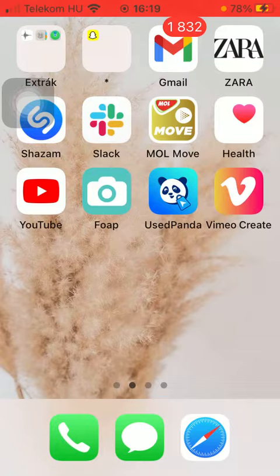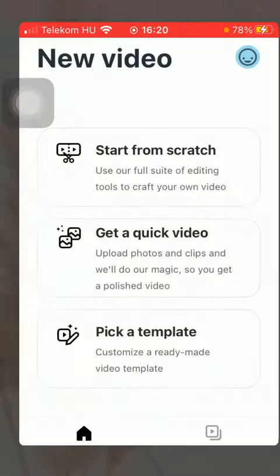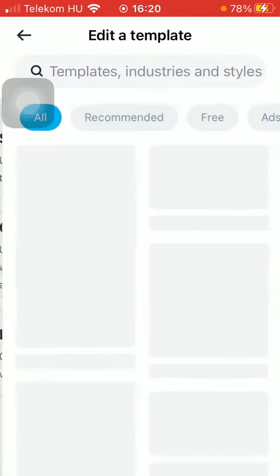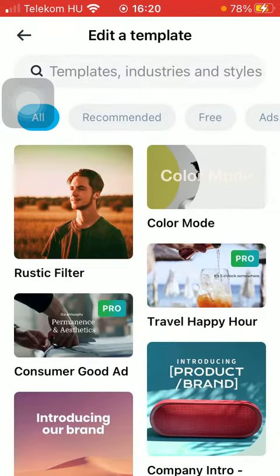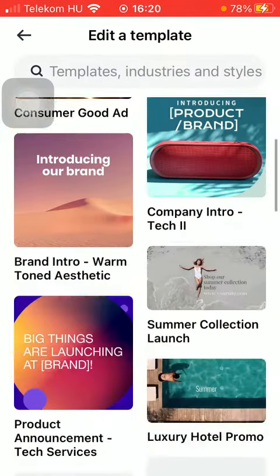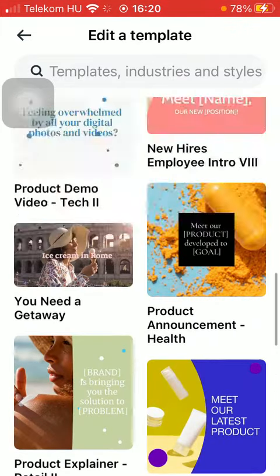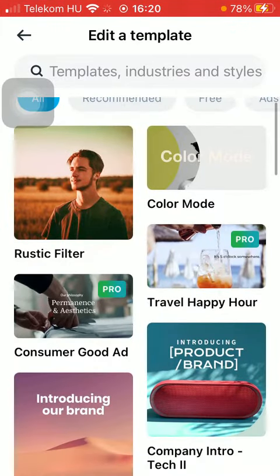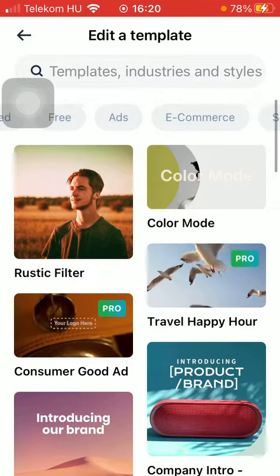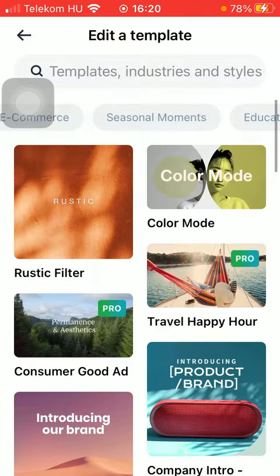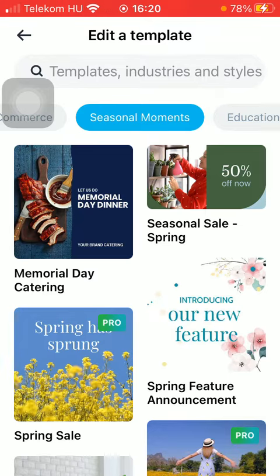Let's jump into it. First of all, open the application on your phone. After that, go to your home page and tap on the 'Pick a Template' button down below. Here you can find a bunch of templates to choose from, organized into categories at the top such as free ads, e-commerce, seasonal moments, and so on. Click on a relevant one.